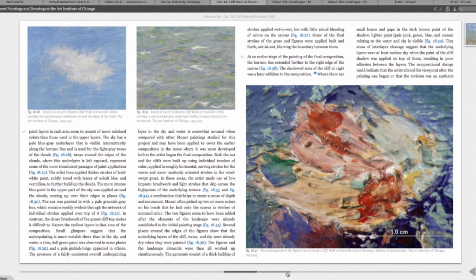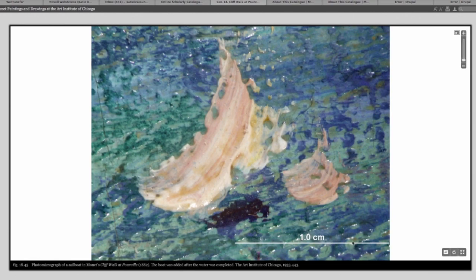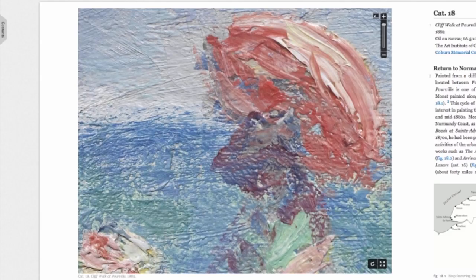Finally, with a digital catalog, they can include this enhanced content and at a greater level of detail. As Art Institute of Chicago conservator Kim Muir puts it, we can literally show readers Monet's brushwork through the microscope.